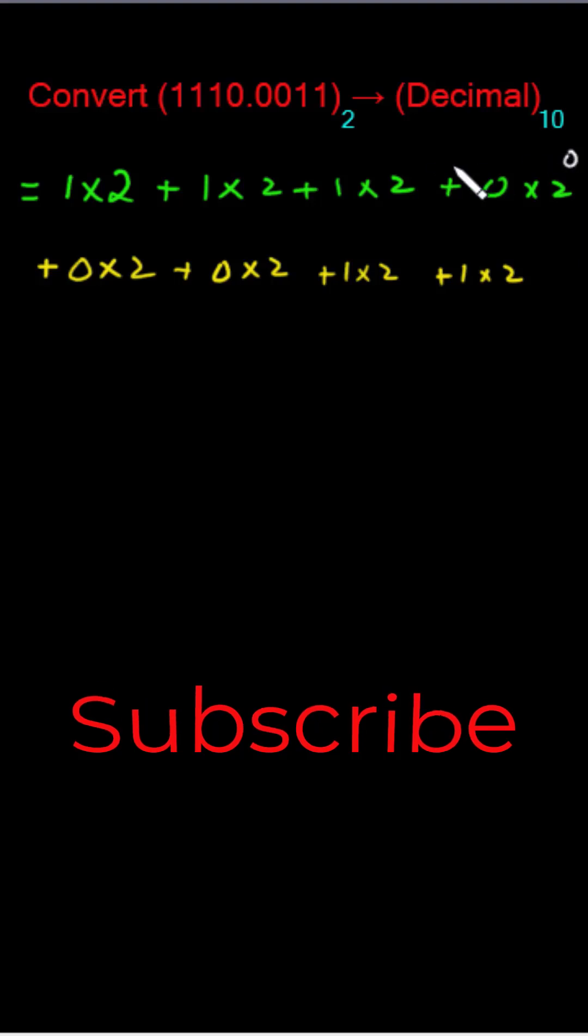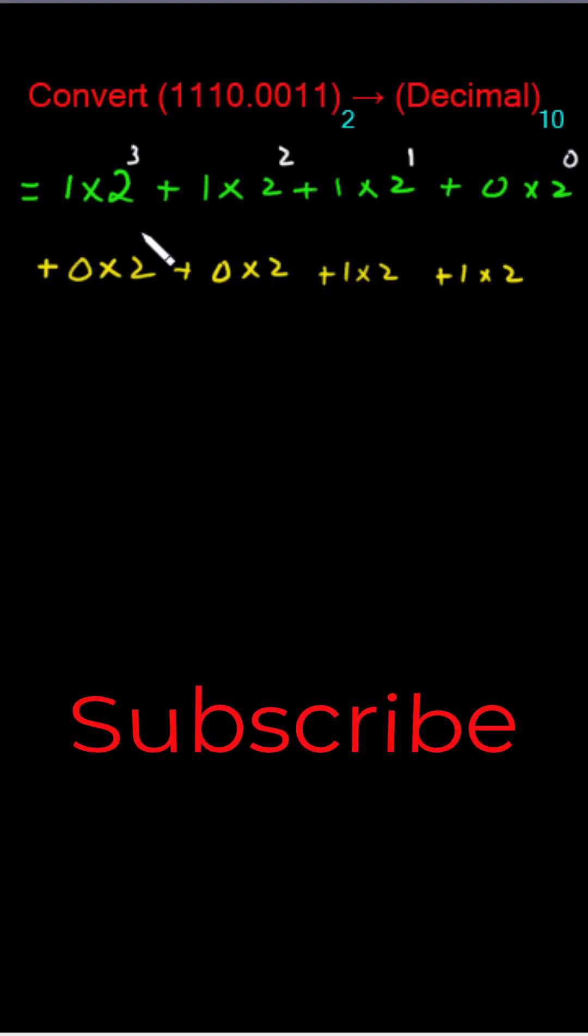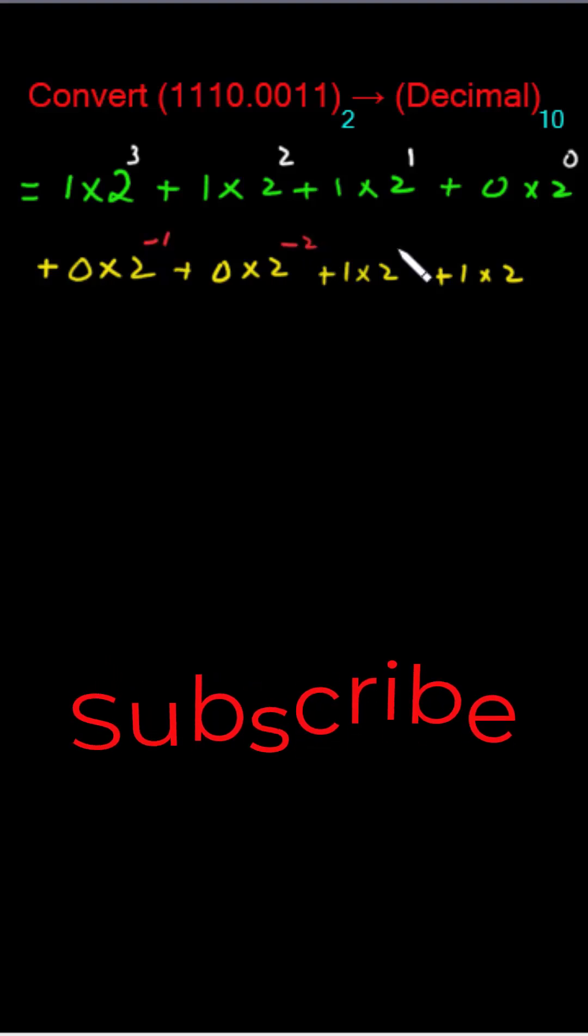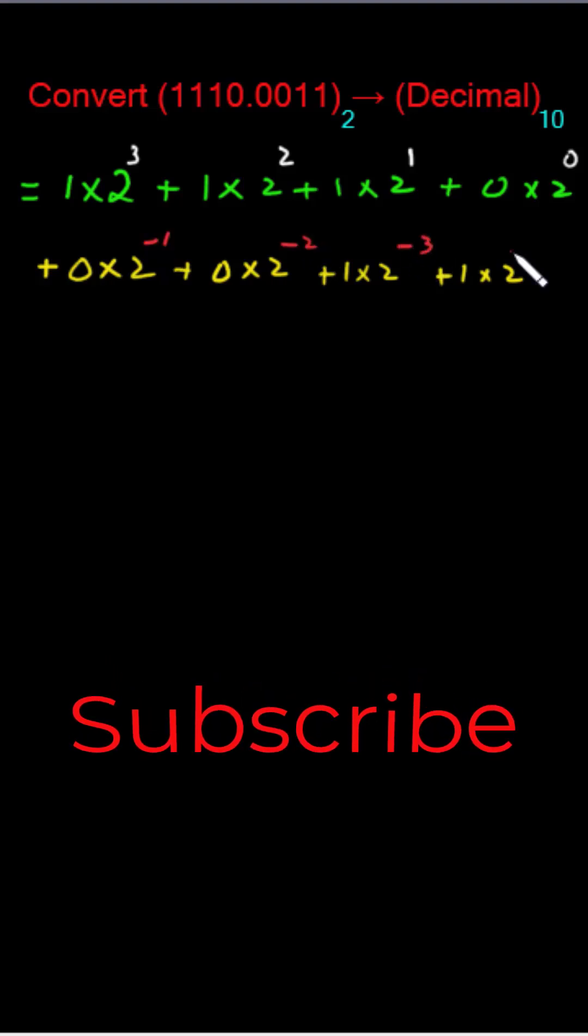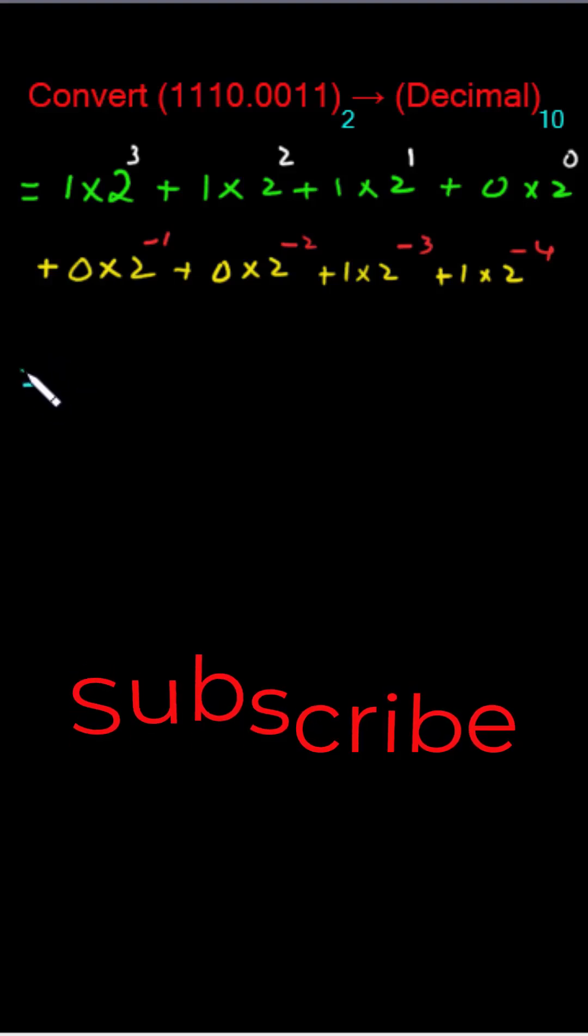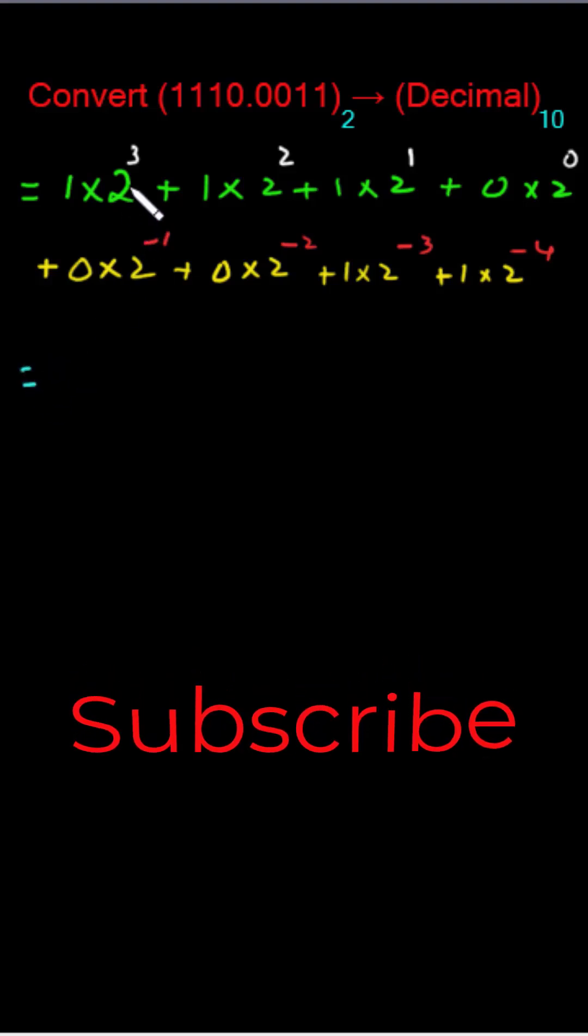Then towards the left 1, 2, and 3. And on this side of 0 it will get minus 1, minus 2, minus 3, and minus 4.